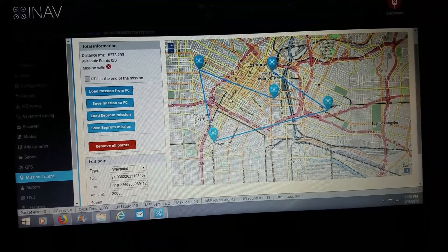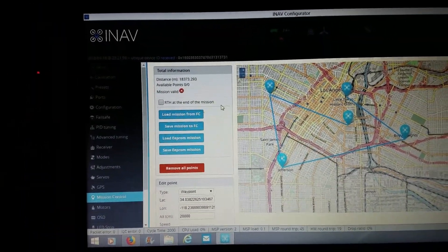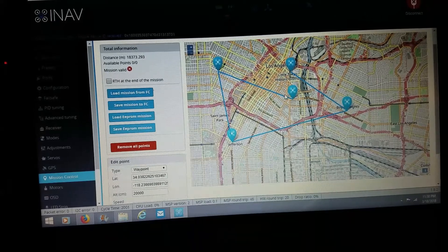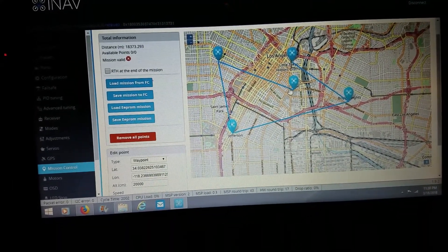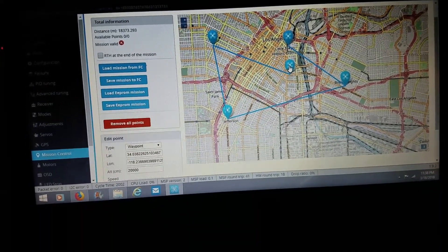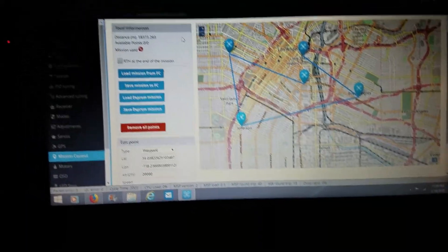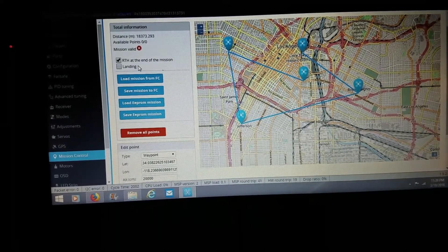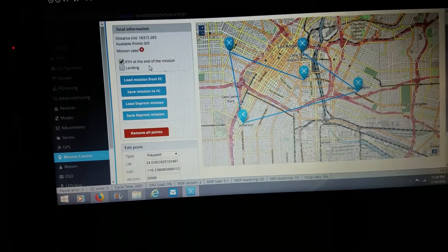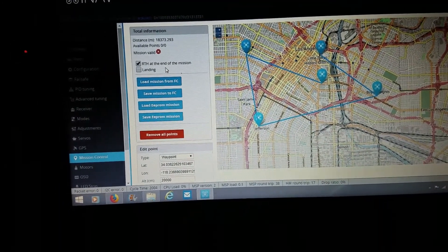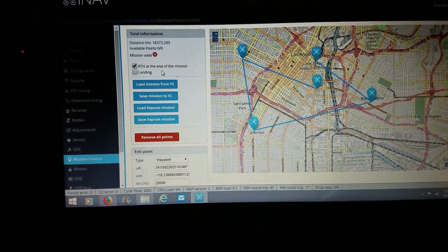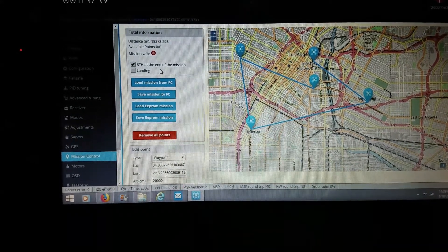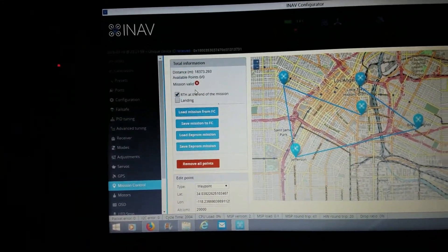Once you get all that set up, you have an option to choose what you want the plane to do. Typically, if you don't select anything, when the plane gets to the last waypoint it will automatically go into a loiter mode and start circling right there. Or you can click the 'Return to Home' tab at the end of the mission and it gives you the option to return to home and land — though I'm not really trusting the landing. I'd rather land the plane myself, but return to home is a pretty cool setting.